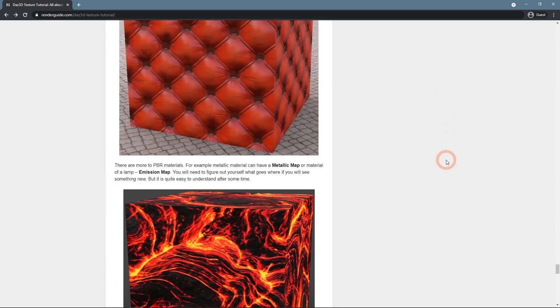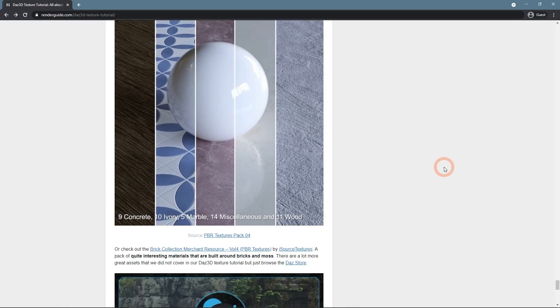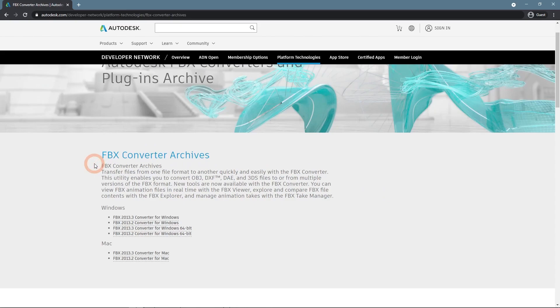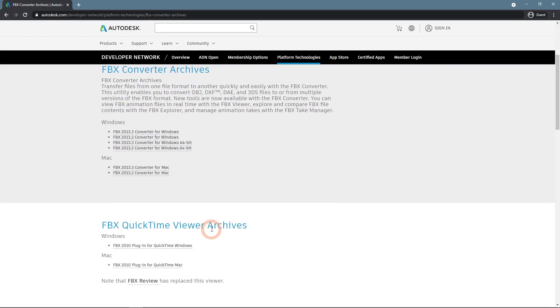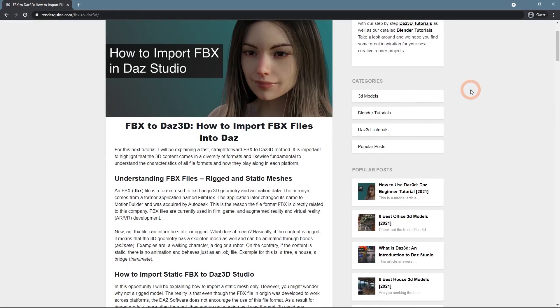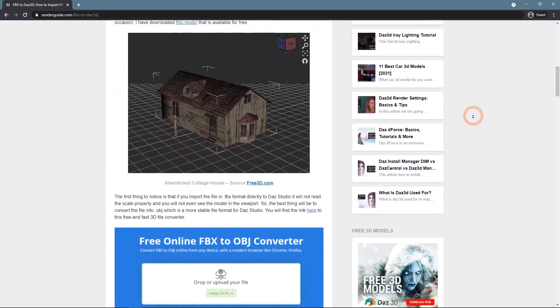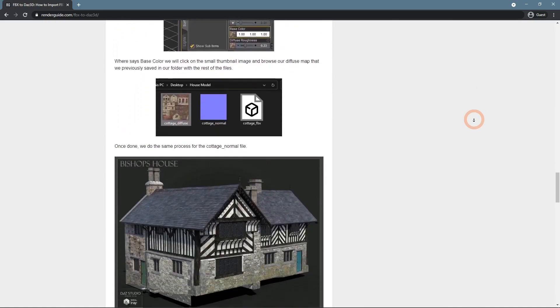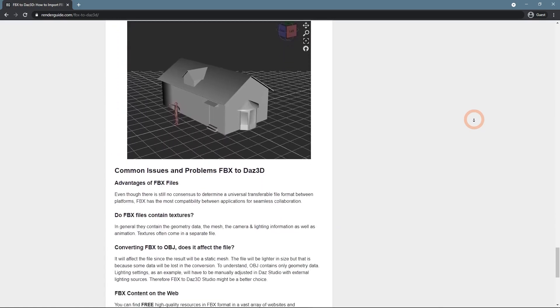If you don't like the online converters that we use to create an OBJ file, or for any other reason, you can use Autodesk FBX converter. It is used to convert FBX into other formats including OBJ. It is a desktop app available both for Windows and Mac. If you need more information about FBX to Daz Studio, you can have a look at our text article on the website on which this video is based. Don't forget to subscribe to our channel to get more inspiration.